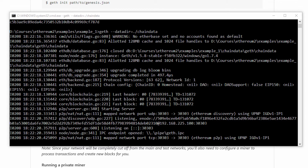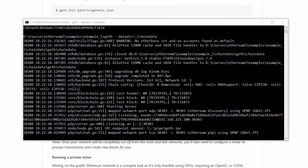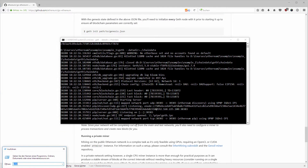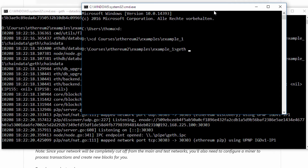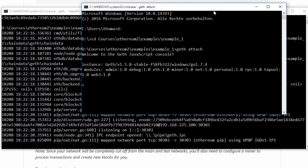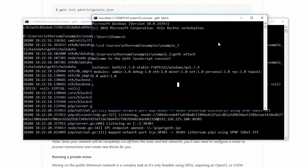What you want to do next is open a second console and attach to the first geth instance. You do this by typing 'geth attach'. Now you are on the Go Ethereum JavaScript console from this node which is running in the background, and you can do different things from here.